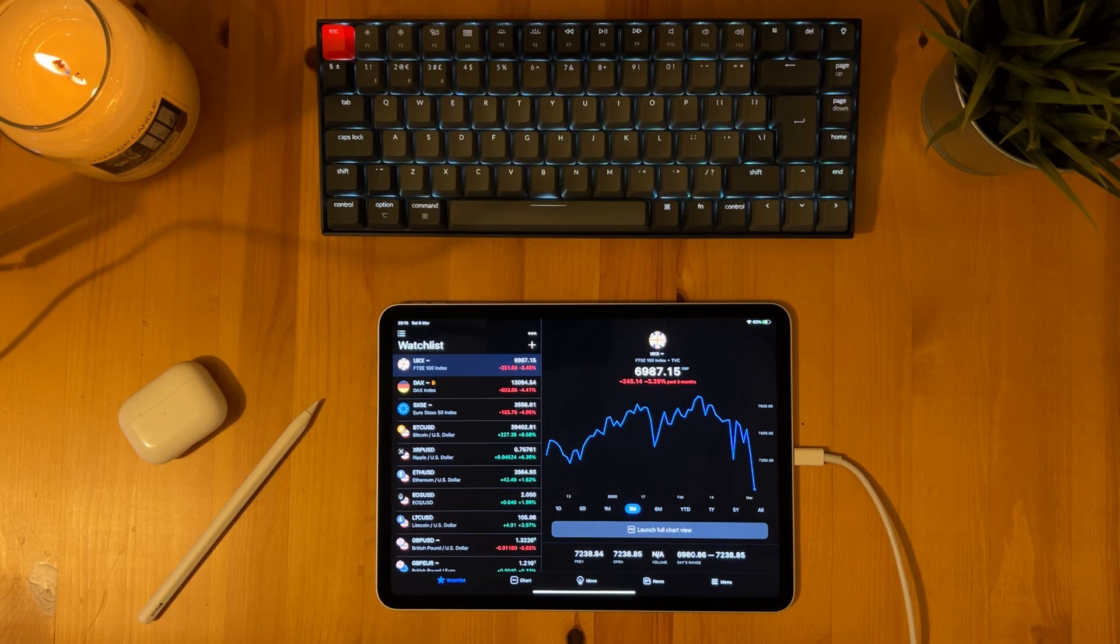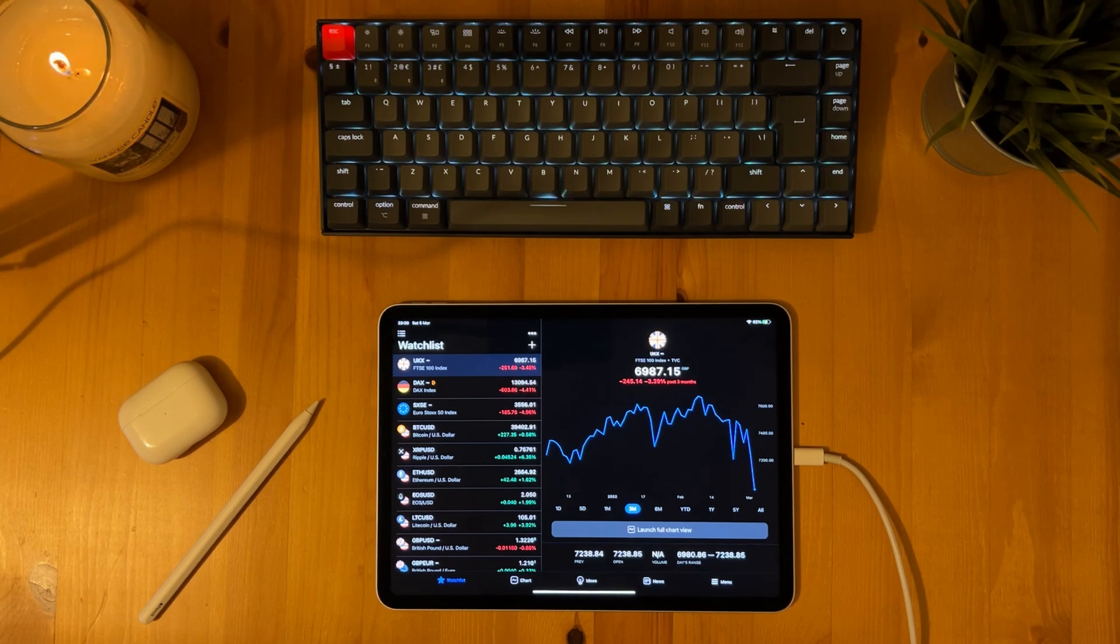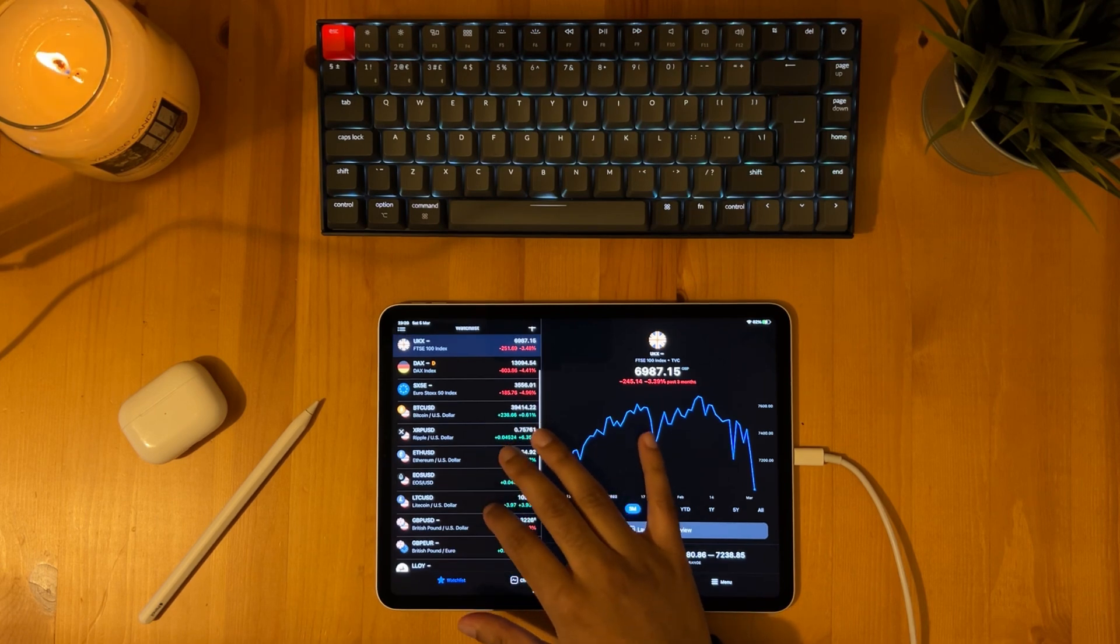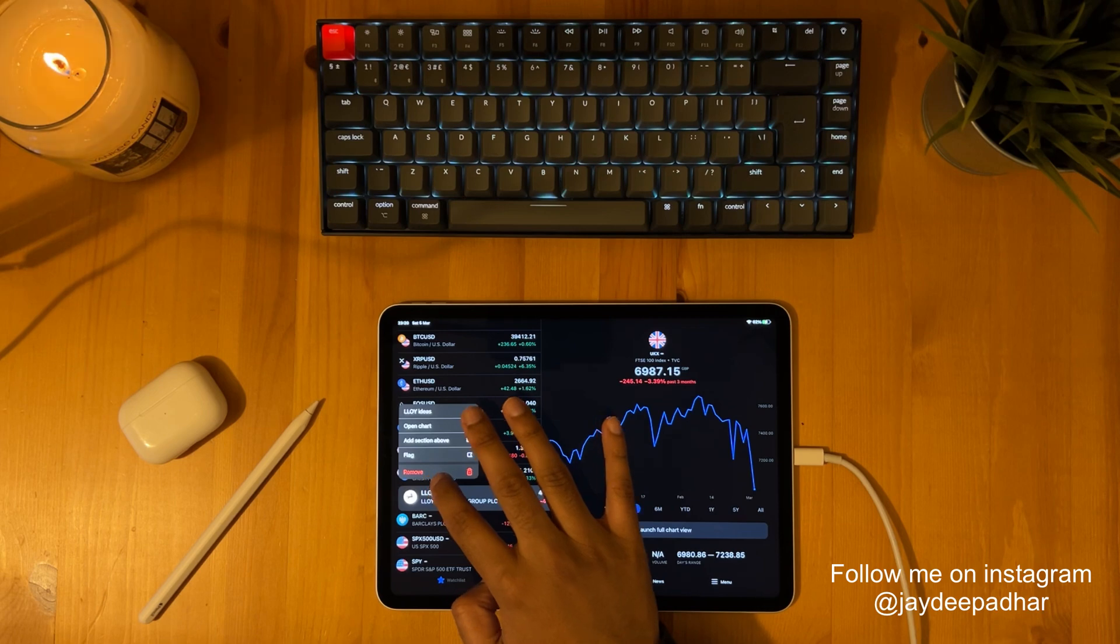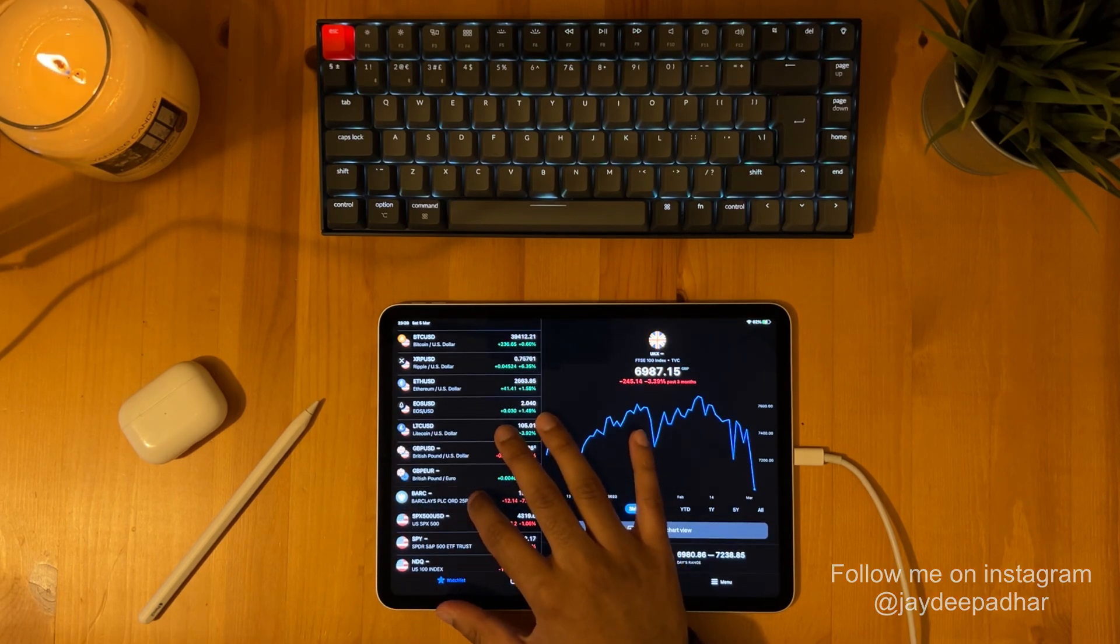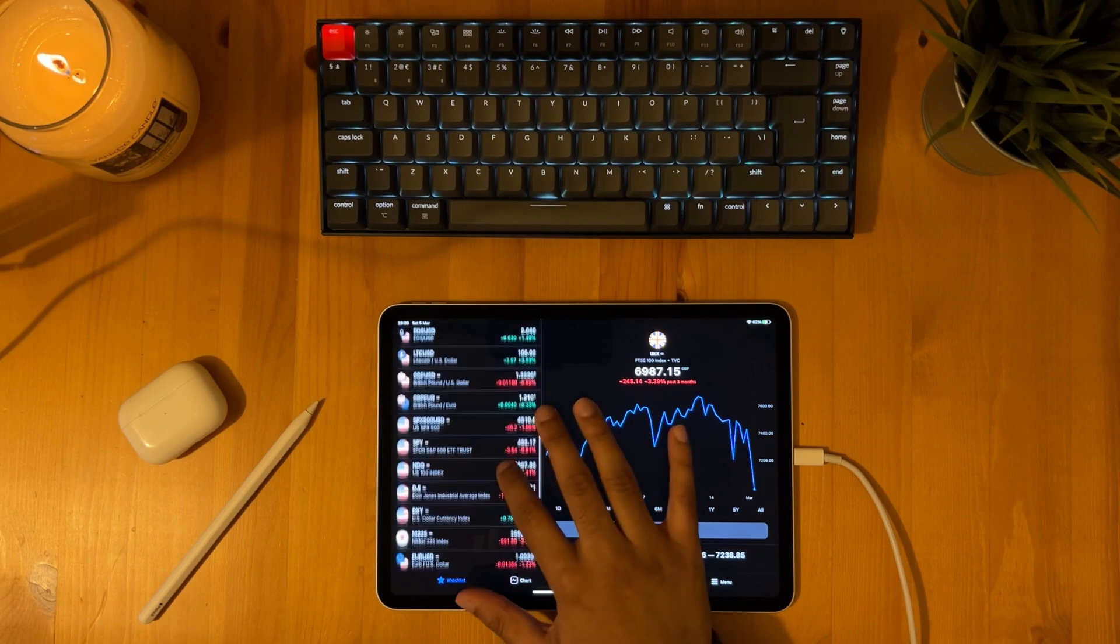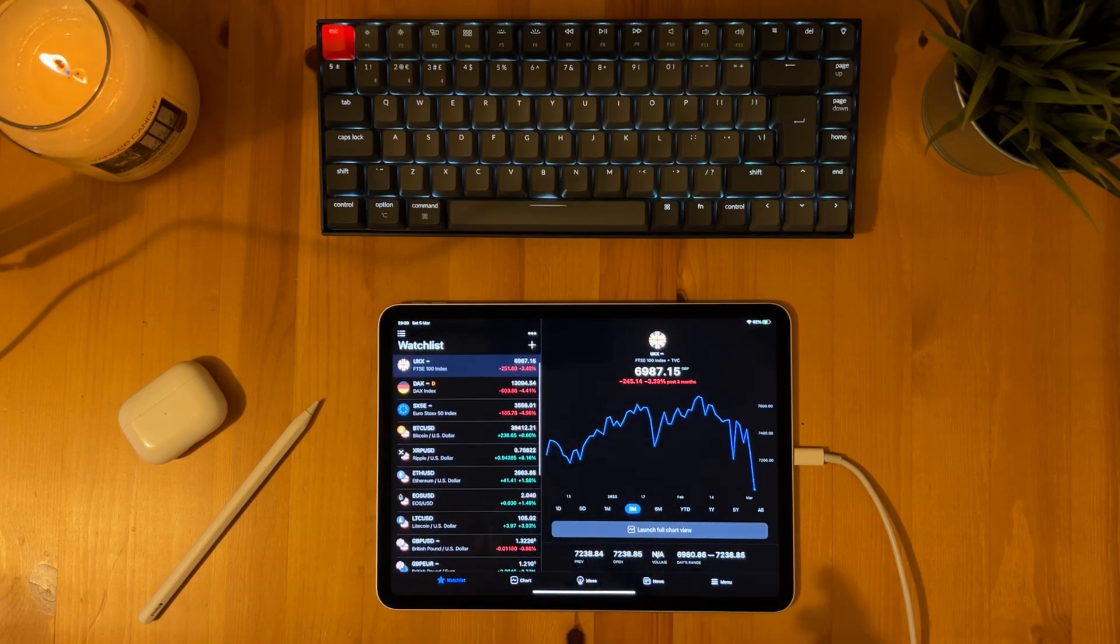For example I'm a currency trader so any assets other than currency pairs are irrelevant to me. The only other assets that I might look at are Bitcoin or the S&P 500 and FTSE 100. So what I can do is simply get rid of all the assets which I don't require and to do this I simply hold down on the assets which I want to get rid of and press remove. So for example if I want to get rid of Lloyds I simply hold and click remove Barclays. And yeah you get the point.